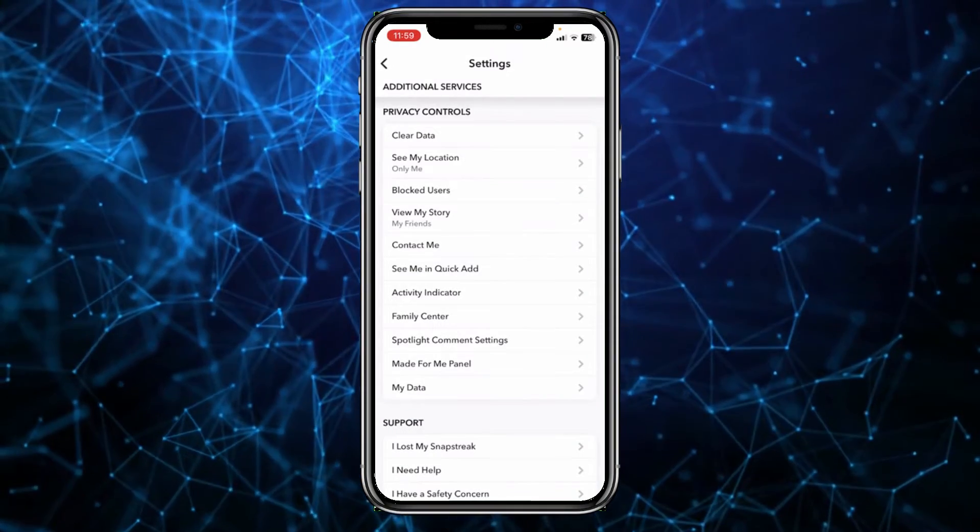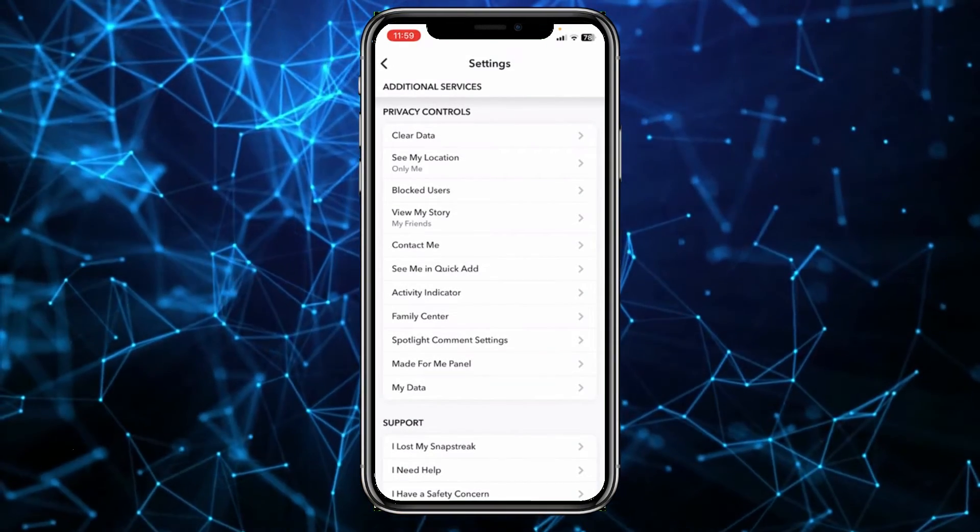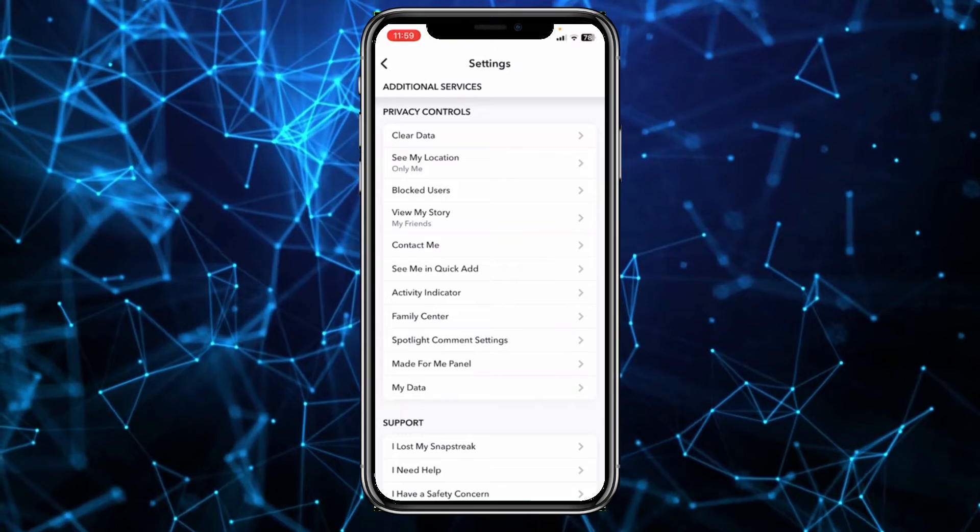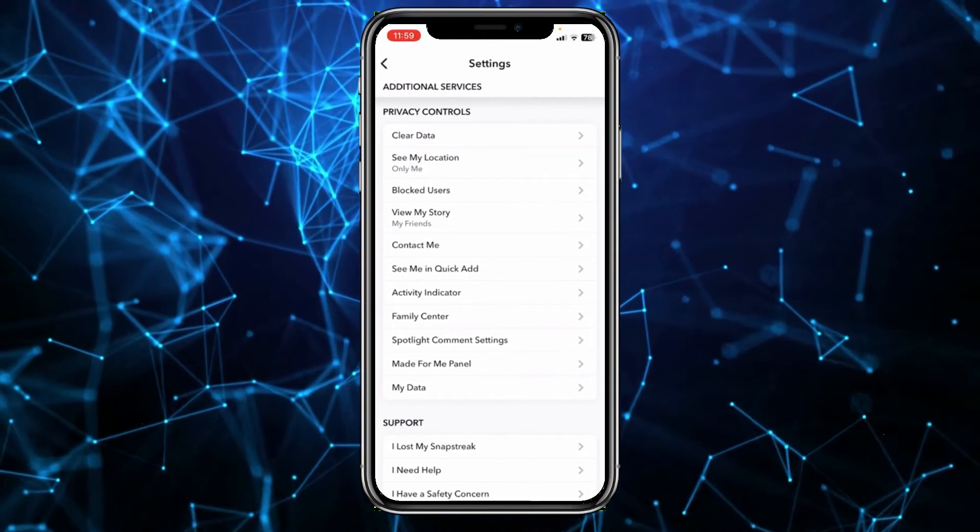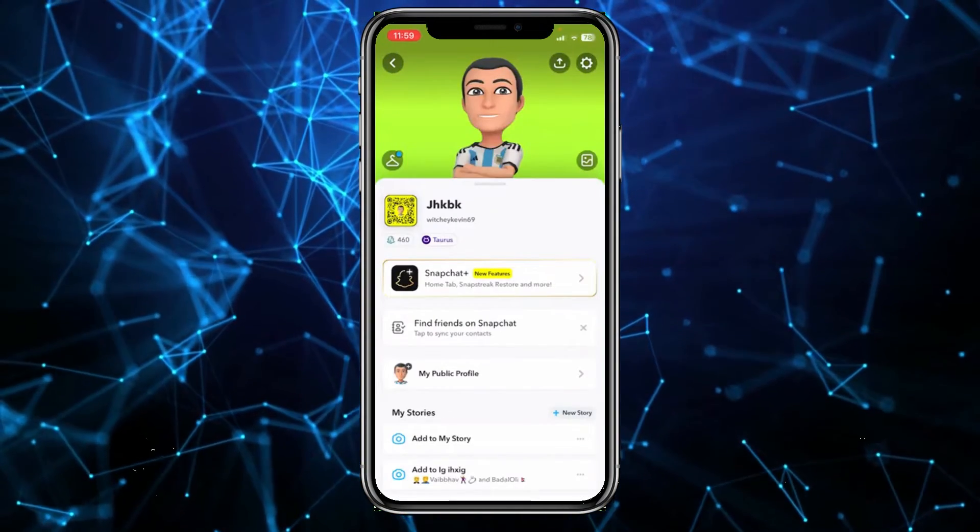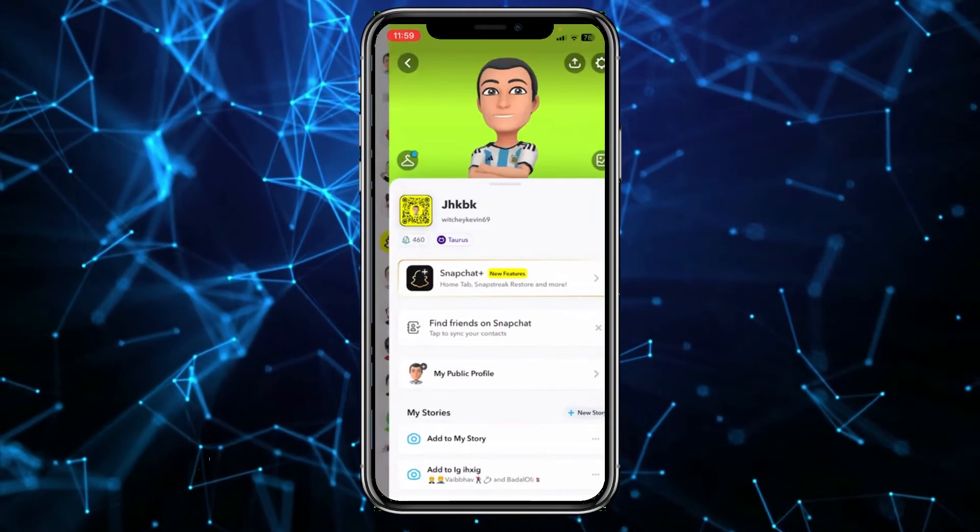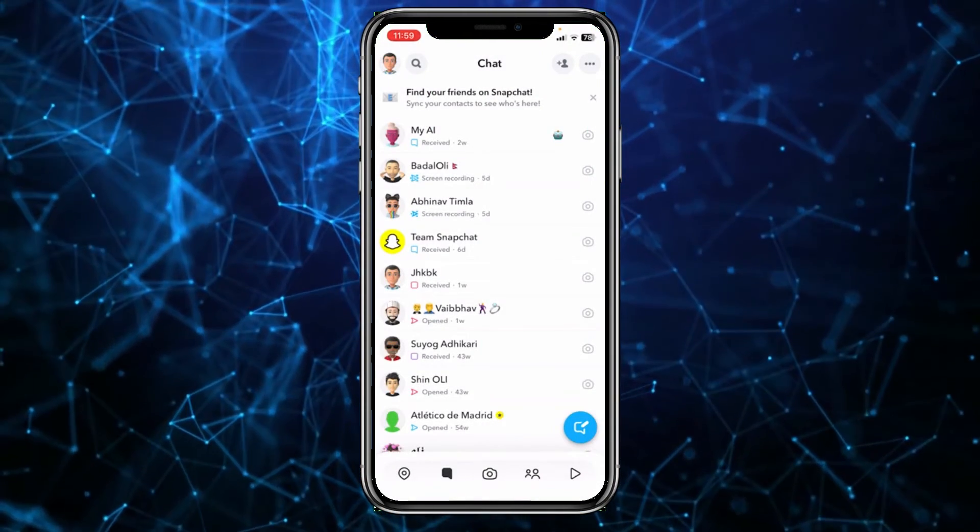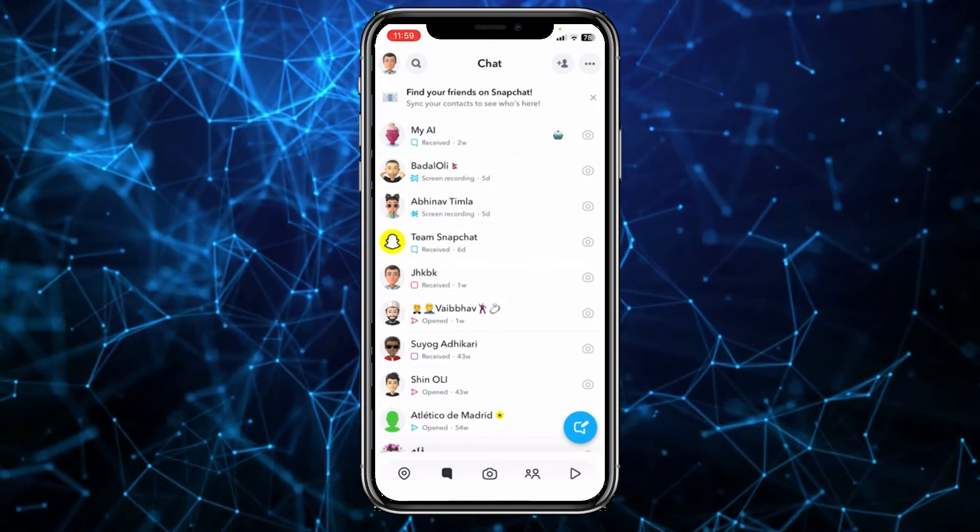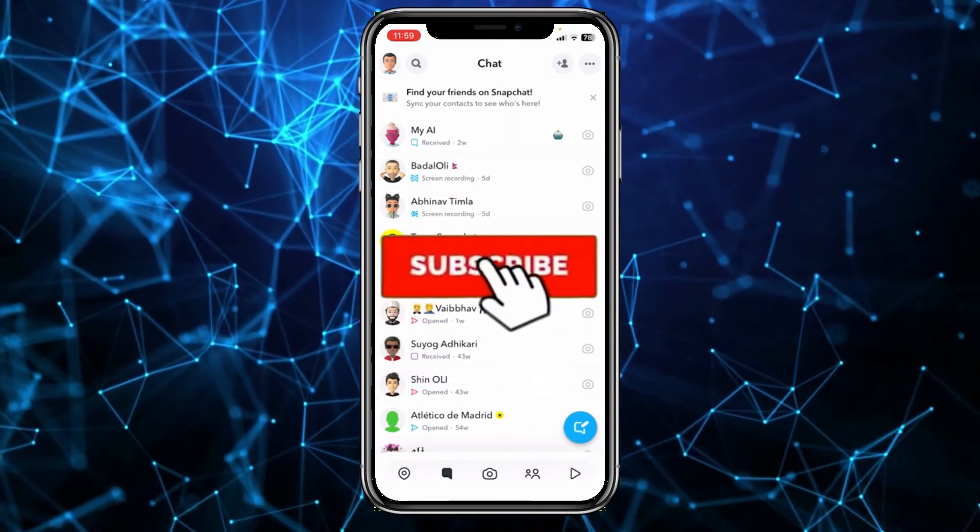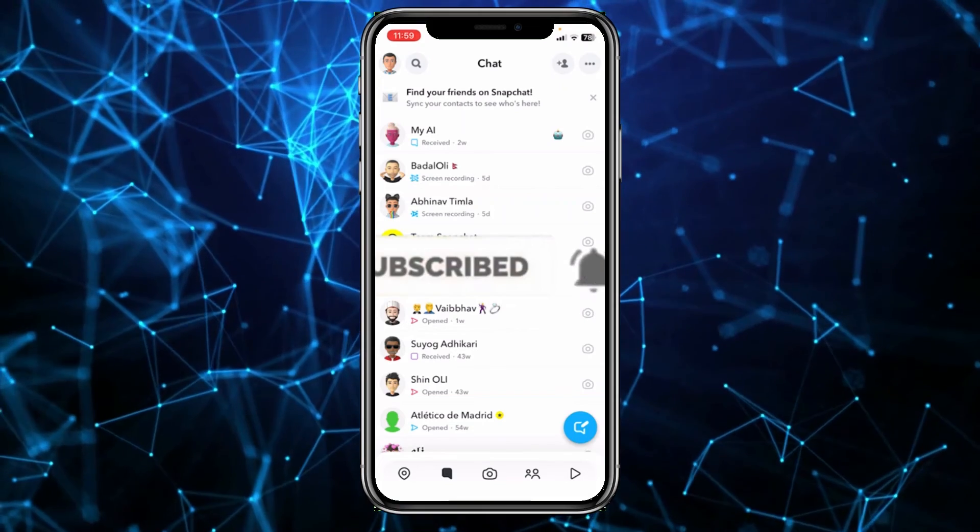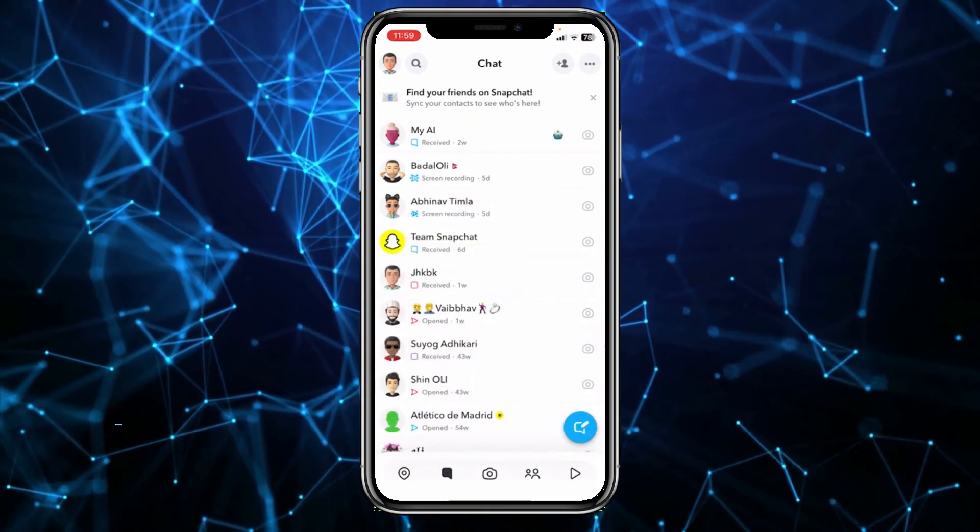By making sure all of these privacy control settings are set to your friends, you have basically made your Snapchat account private. There is not a single button like on Instagram you can click just to turn your account private. You need to follow these steps and it'll be private. That's how you guys can make your Snapchat account private. Hit the subscribe to our channel, I'll see you guys next time.